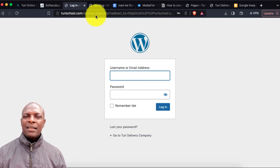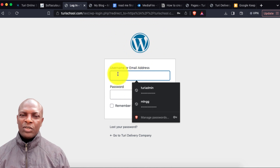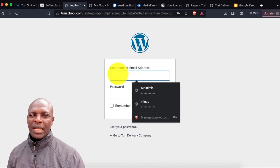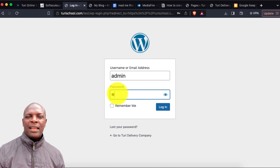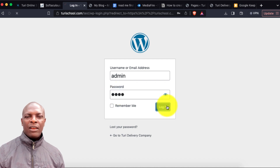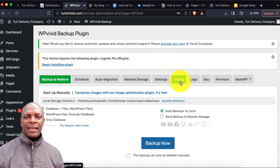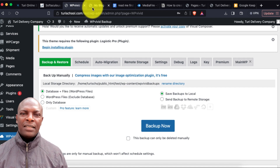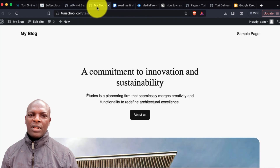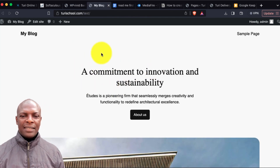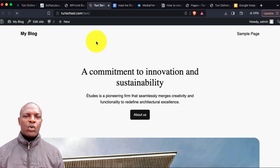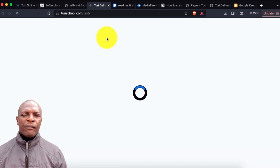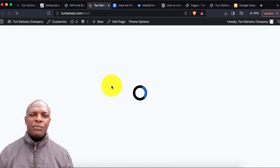The login details are: username 'admin' and password 'pss'. I'll click Login. The entire website is now ready. Let me refresh the page to see how the website looks.